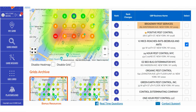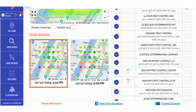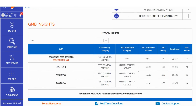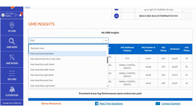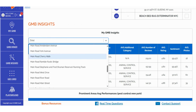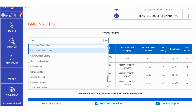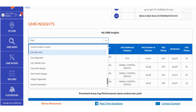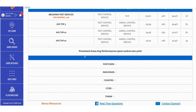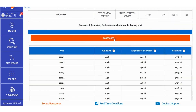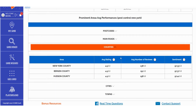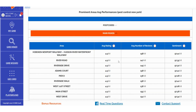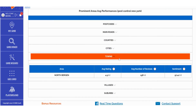In the My GMB Insights section, you can efficiently filter and sort data based on various criteria, such as: Prominent Areas, Average Performances, Postcodes, Main Roads, Counties, Cities, Towns, Villages, and Suburbs. Furthermore, within the Prominent Areas Average Performances, you can aggregate data related to Average Rating, Average Number of Reviews, and Sentiment. This detailed data breakdown enables you to explore and audit specific territories effortlessly, visualizing the mentioned metrics. It's important to note that the amount of extracted data for these specific sections is influenced by the size of your GeoGrid scan — larger scans yield more granular data.